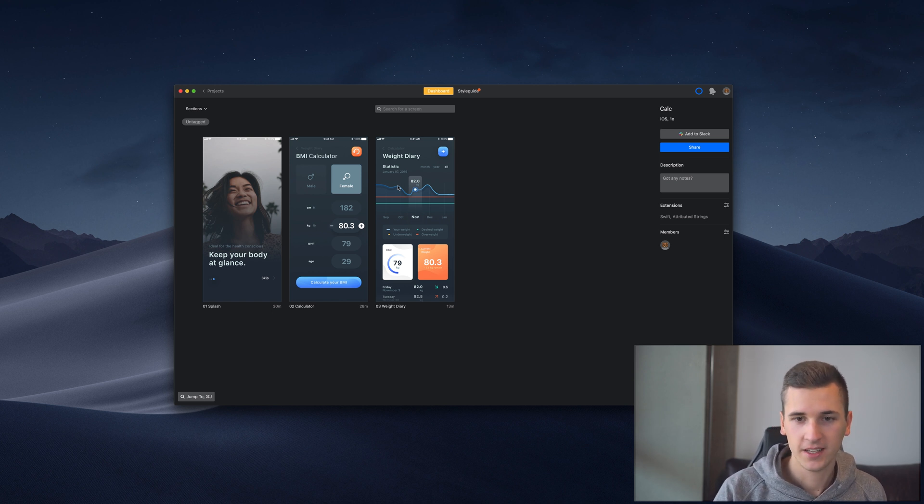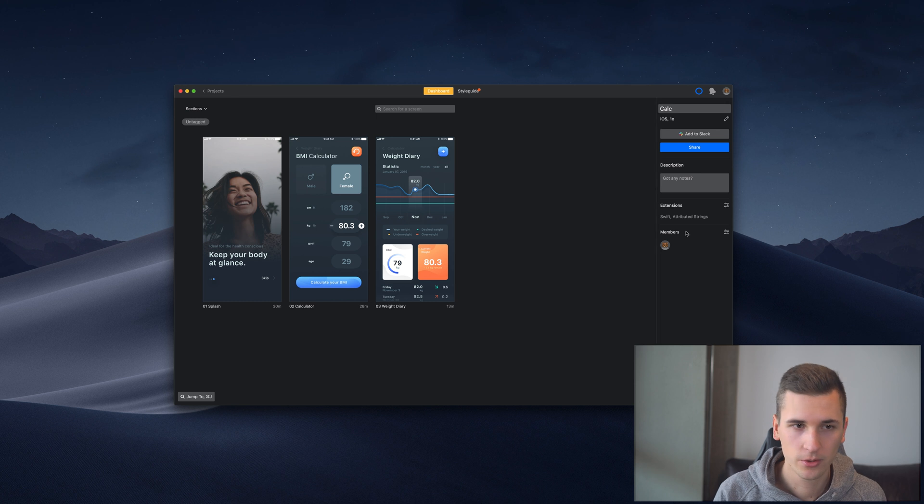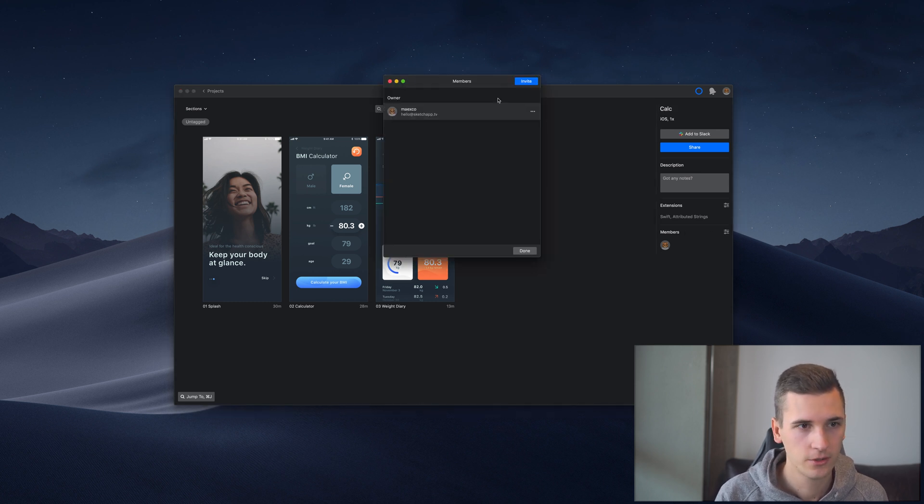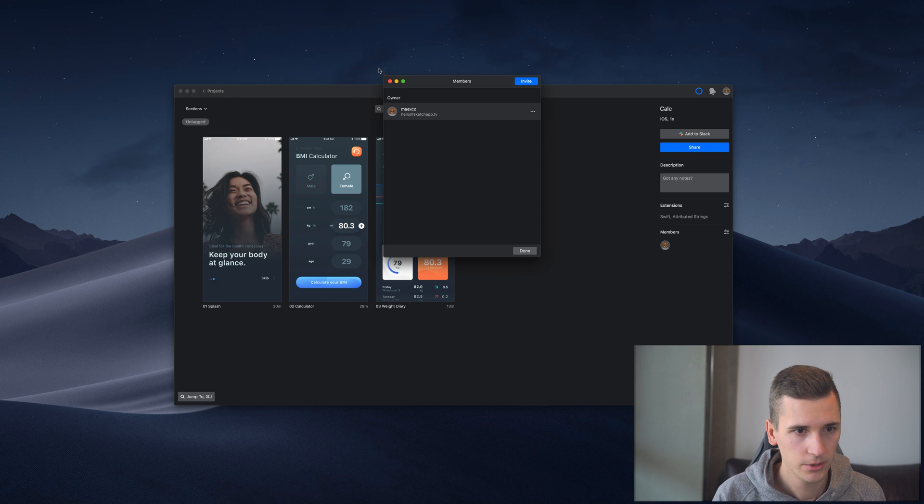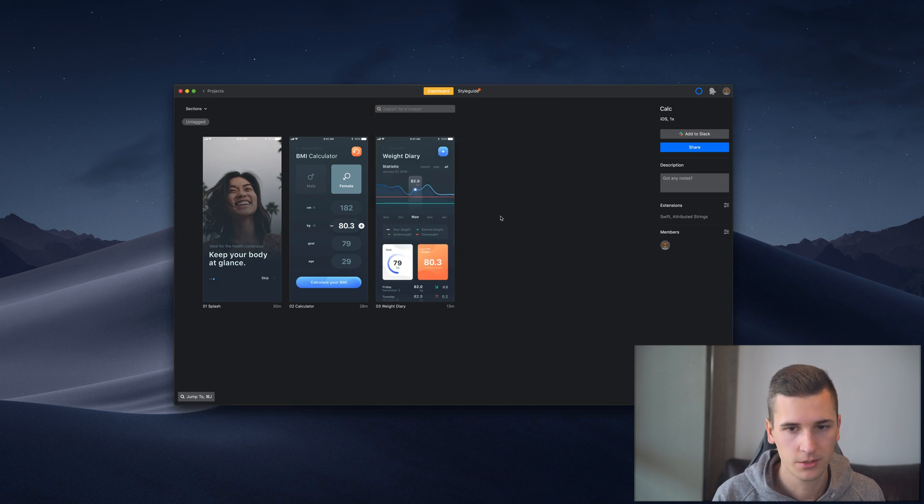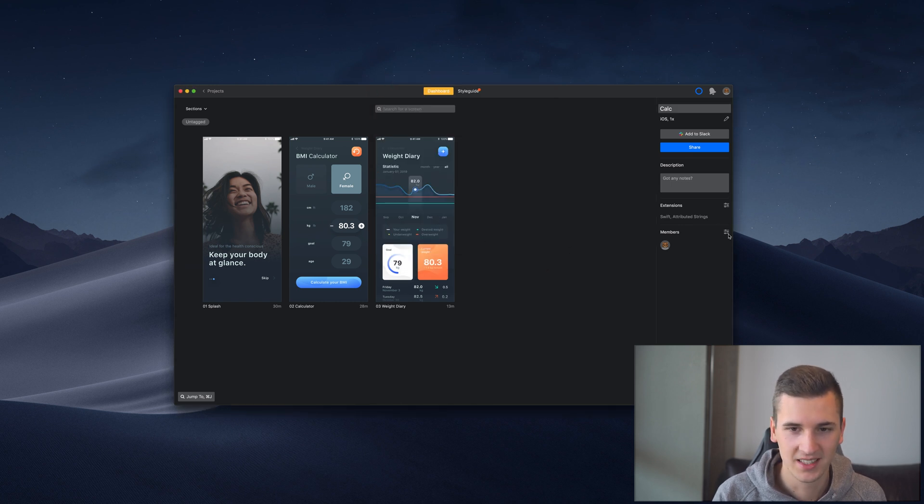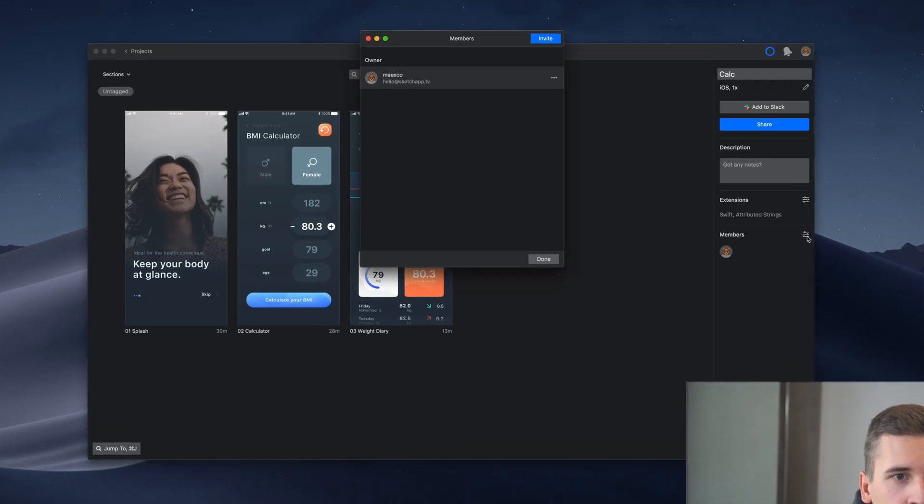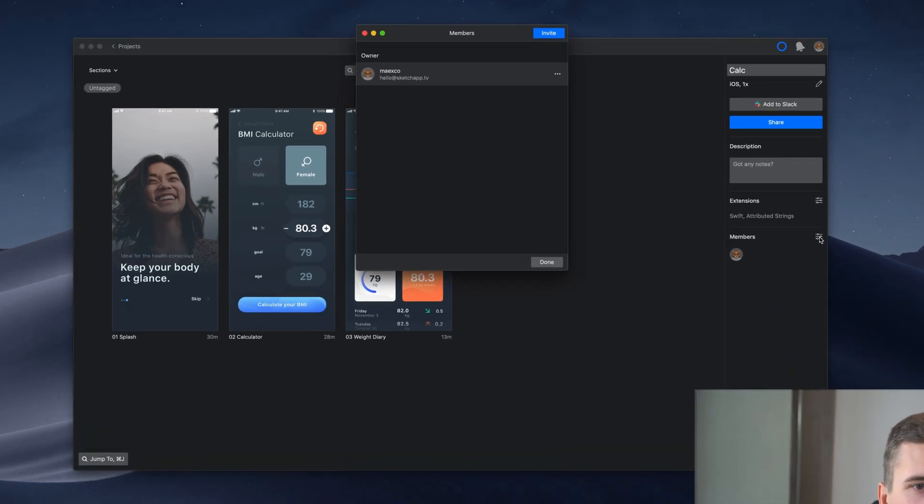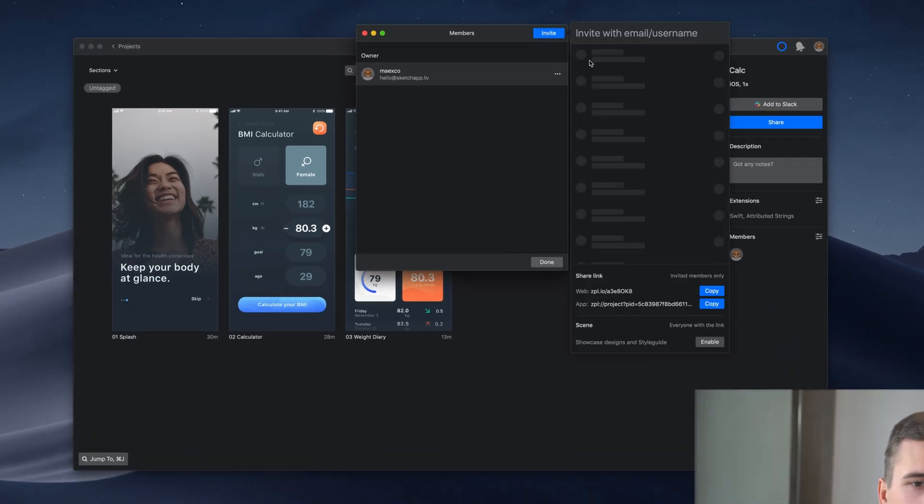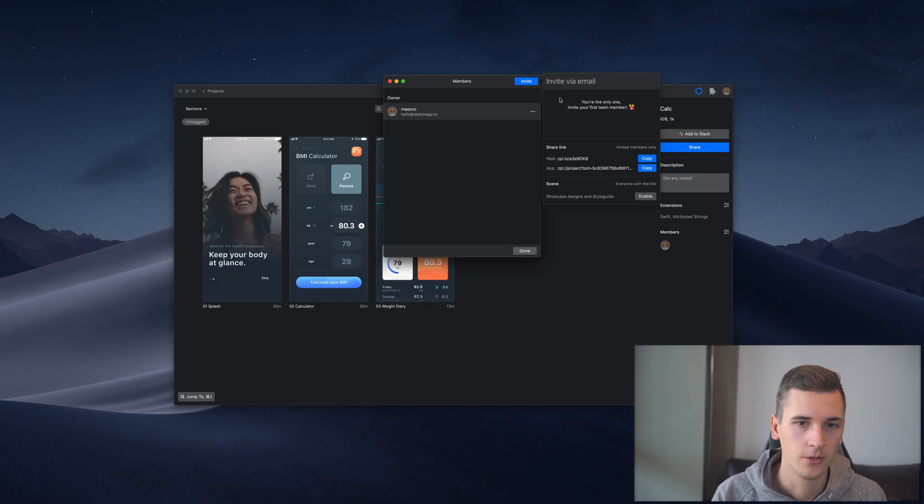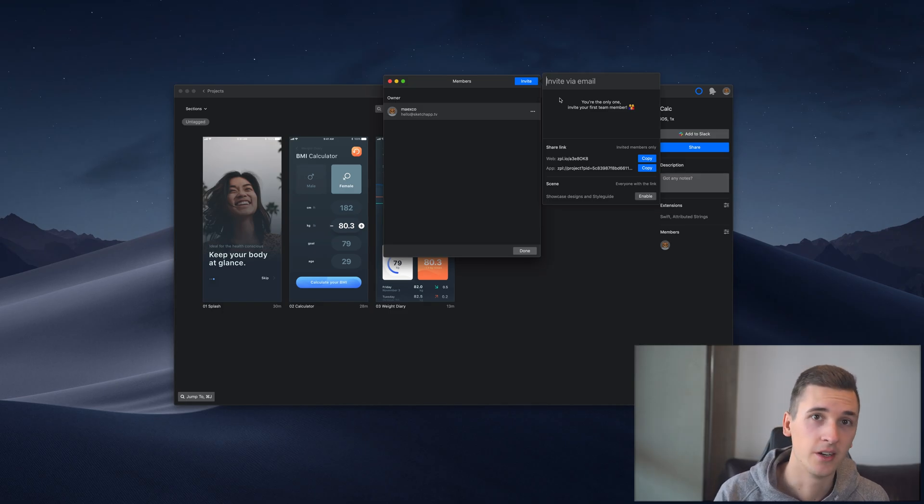Zaplin is giving us a variety of features to collaborate with different people. The first thing that you need to do is add members to your project. You have to be in the root screen of your project on the dashboard and then click the little settings icon.